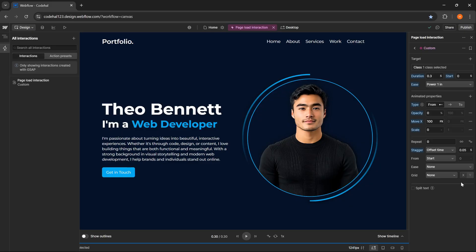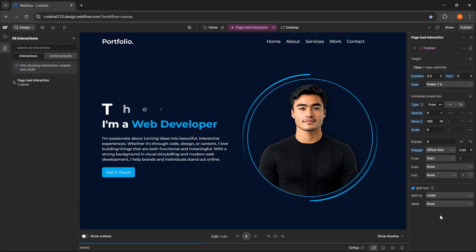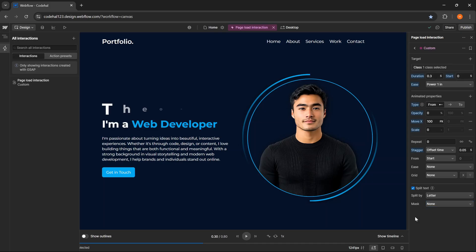Just choose whichever fits best with the animation rhythm we want to achieve. Here I will choose Offset Time, and I will set the value to 0.05 seconds. Then we can also set where the stagger animation starts from through this from option. There are several options, such as starting from the first element, from the edges to the center, random, or from a specific element we determine. And here I will stick with Start.